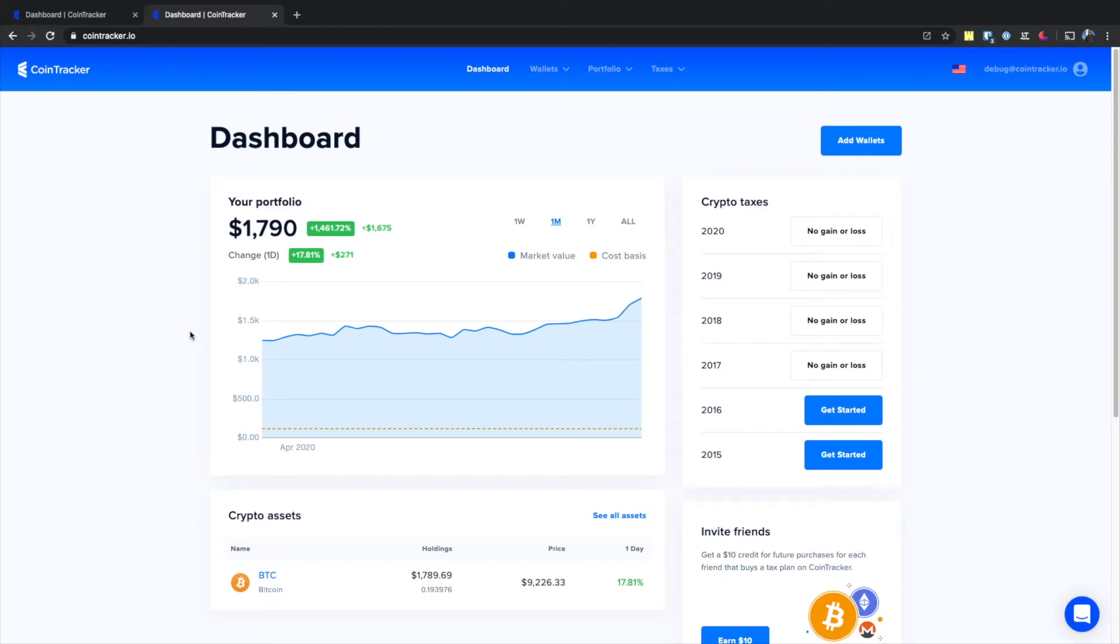For this, first you'll need to have added all of your wallets and exchanges to your Cointracker account.